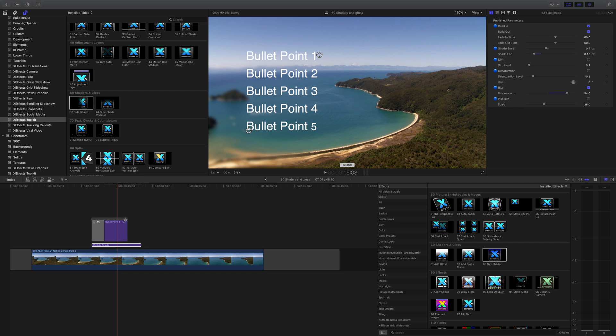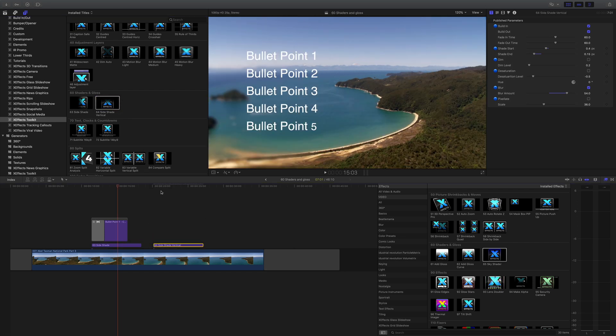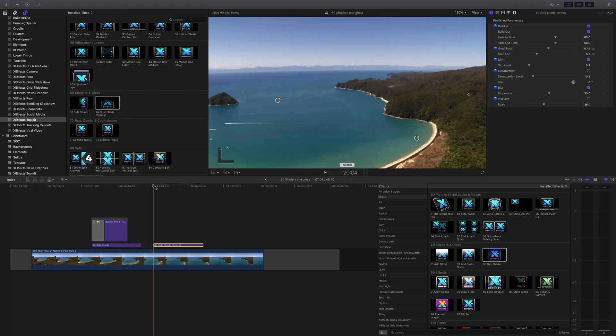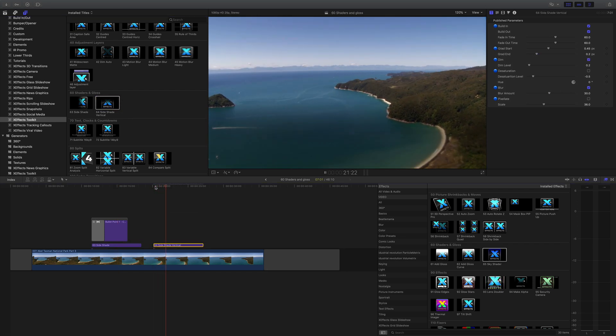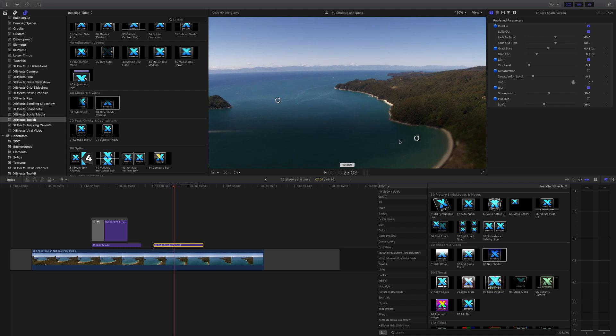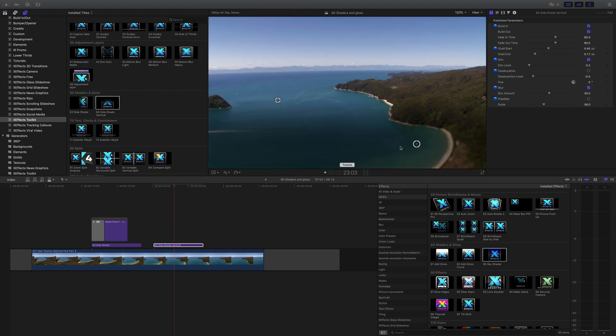Now you would think that side shade vertical is exactly the same, and it is exactly the same. This does a shade from the bottom or top depending on where you have this control, and again you can put text on here. So this one would be great for maybe something like putting a website, or if you're doing YouTube, you know, place something in the comments below. Anything where you want to get some text over a video that could be complicated and it needs to be readable.